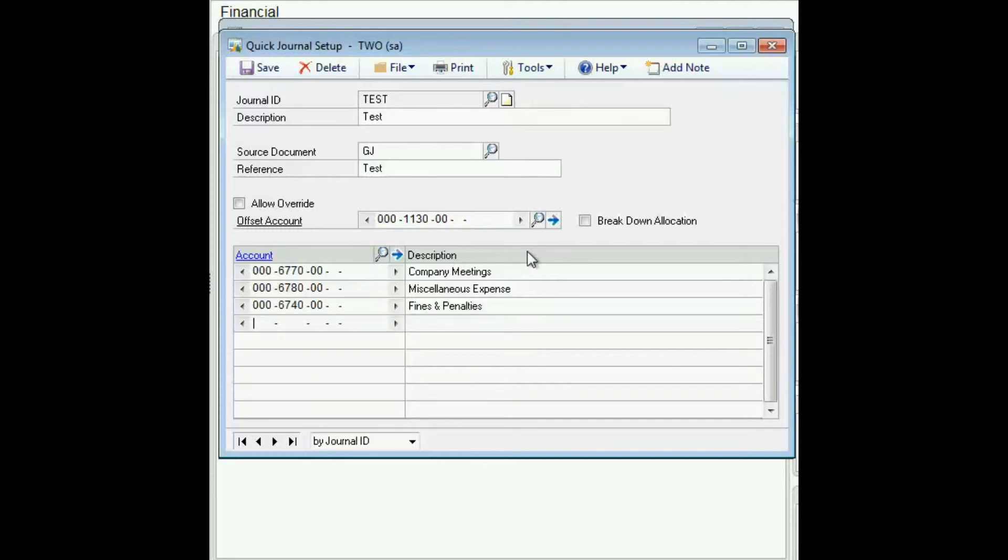This is going to be a recurring journal entry that is debiting these expenses out of petty cash.